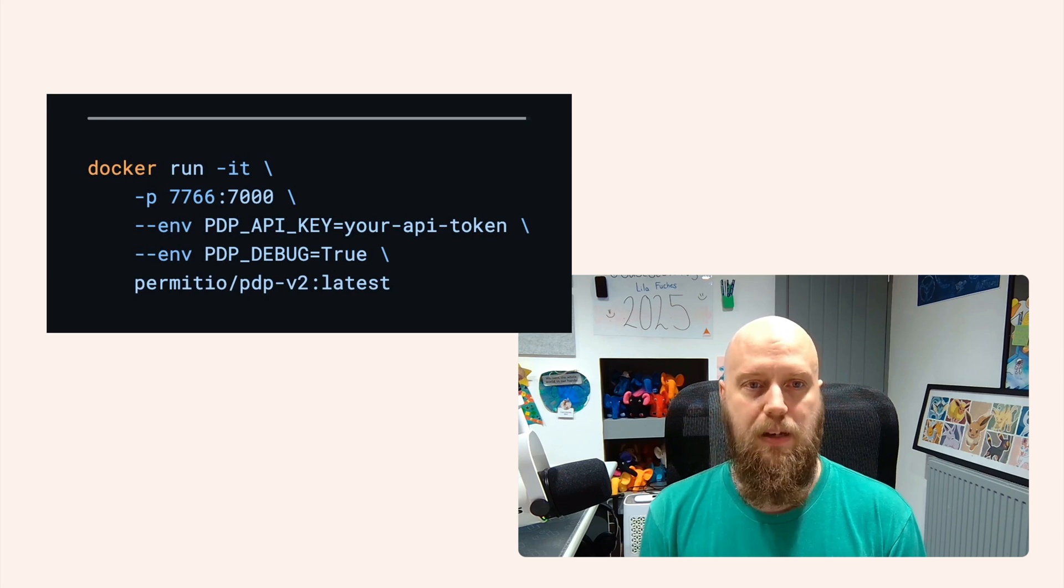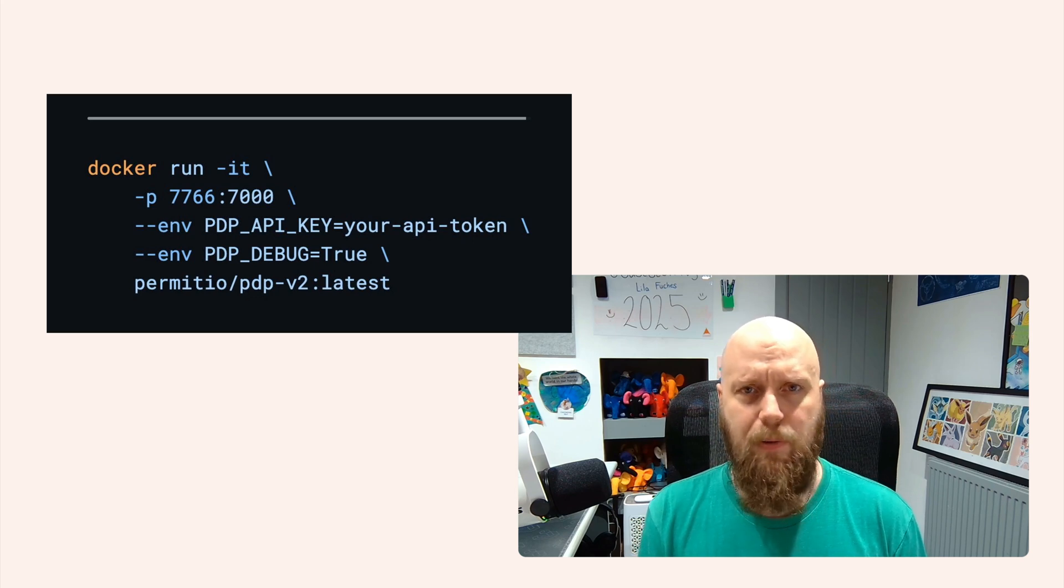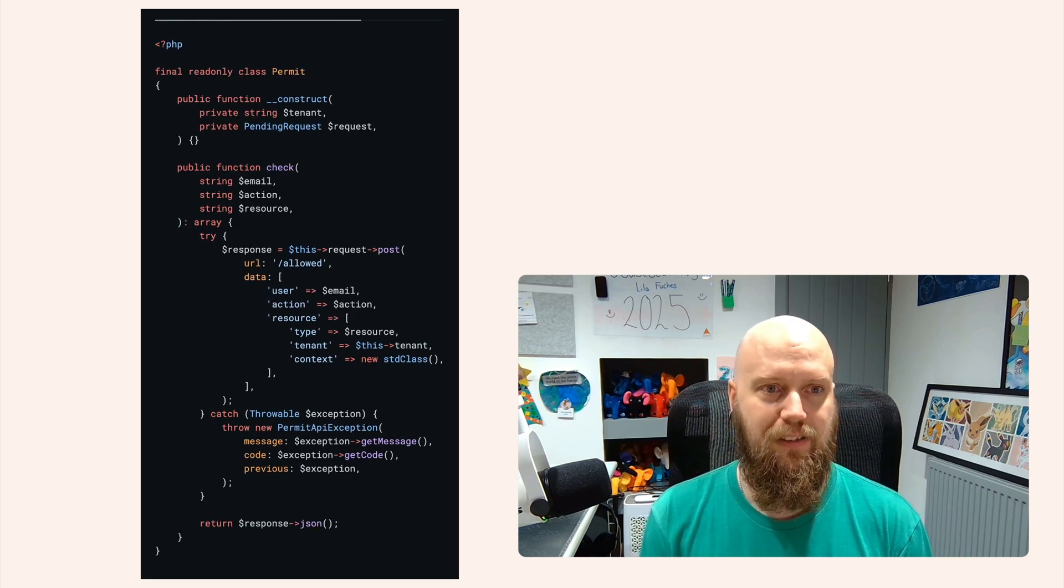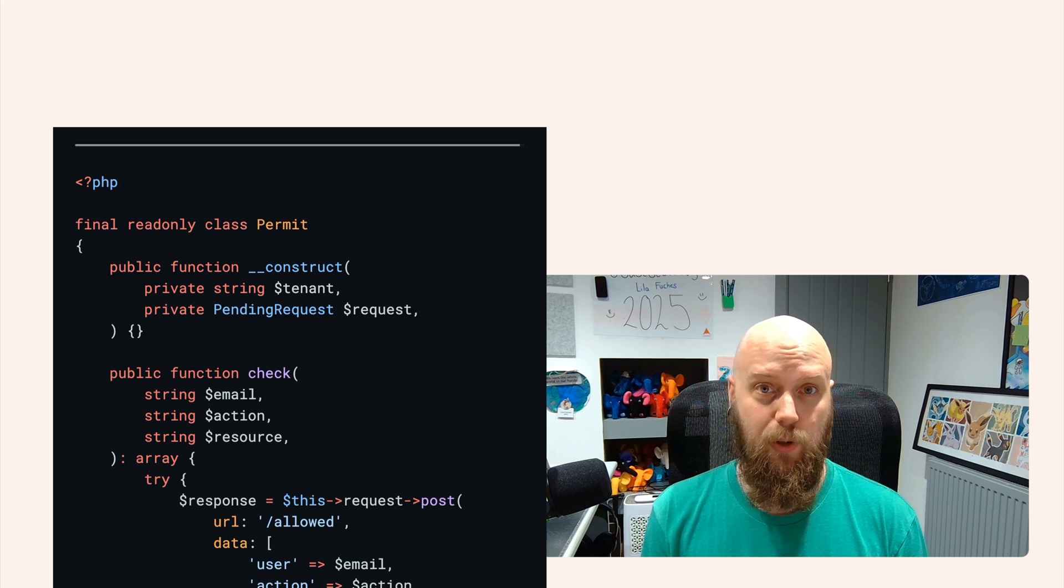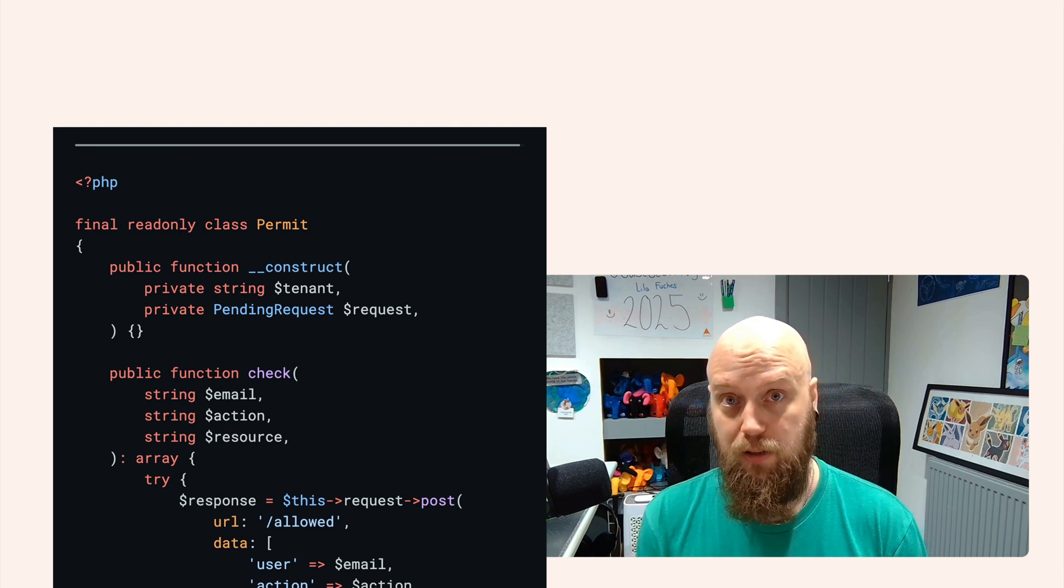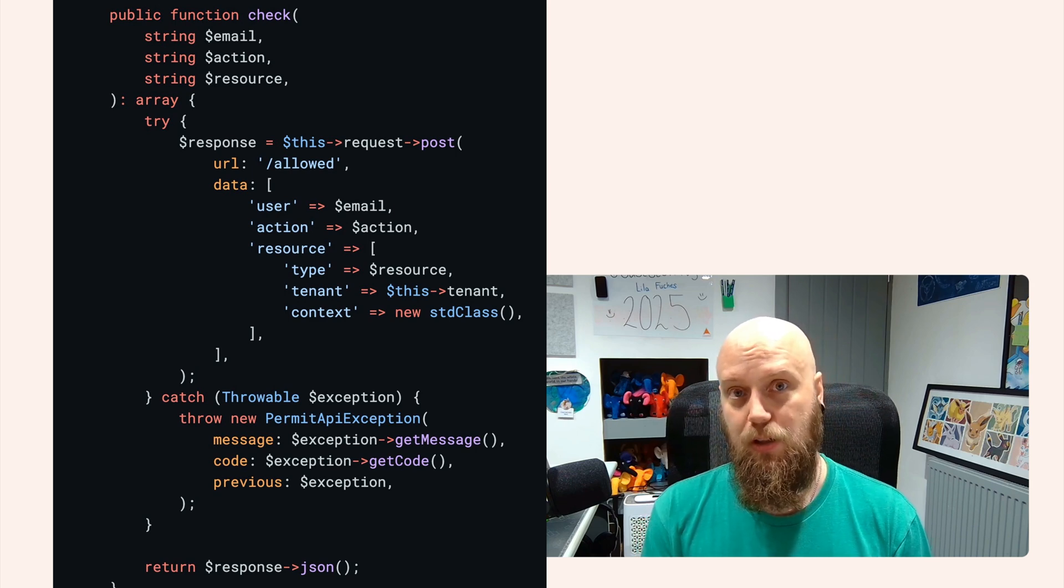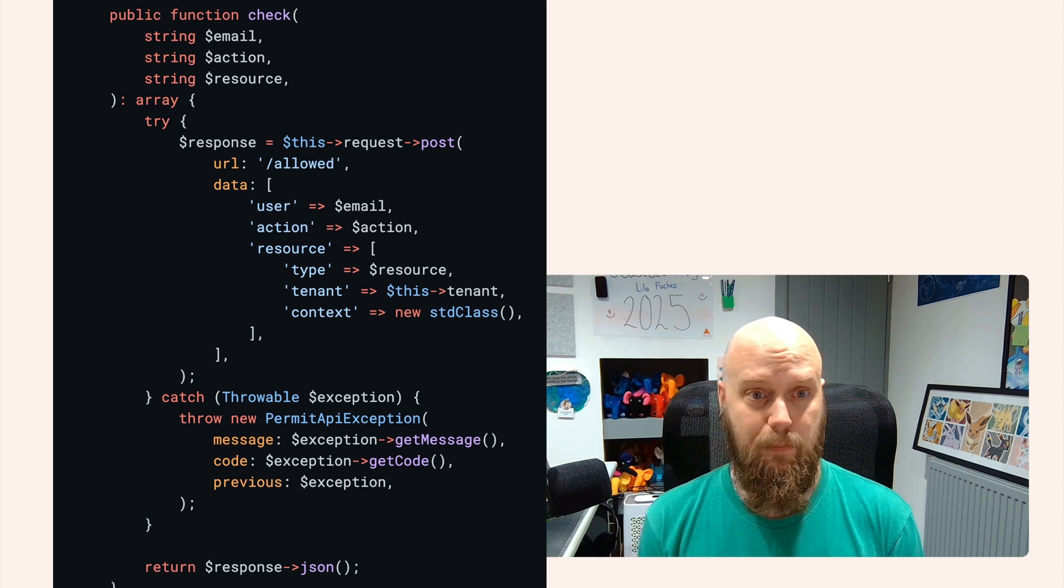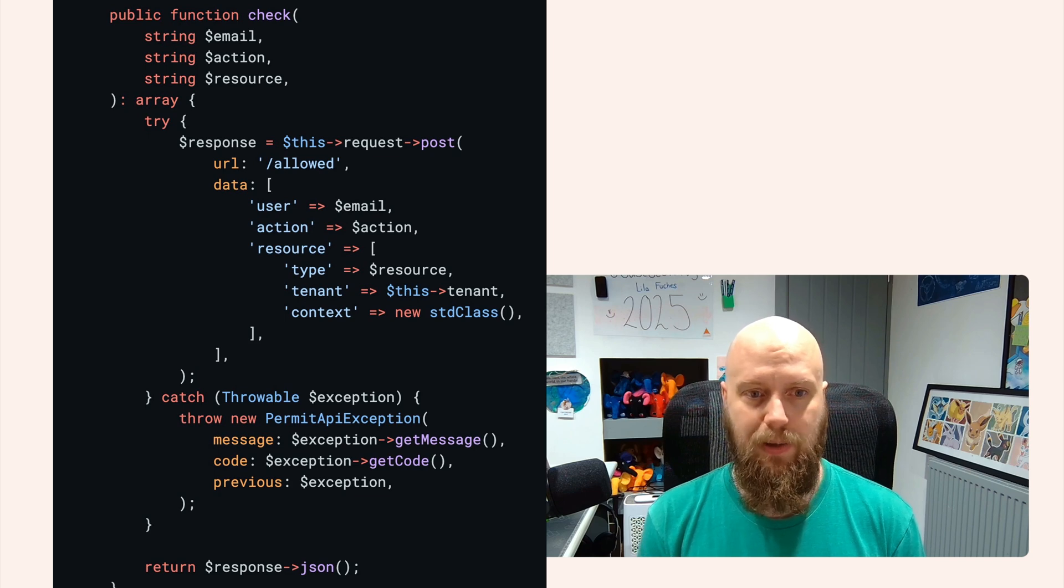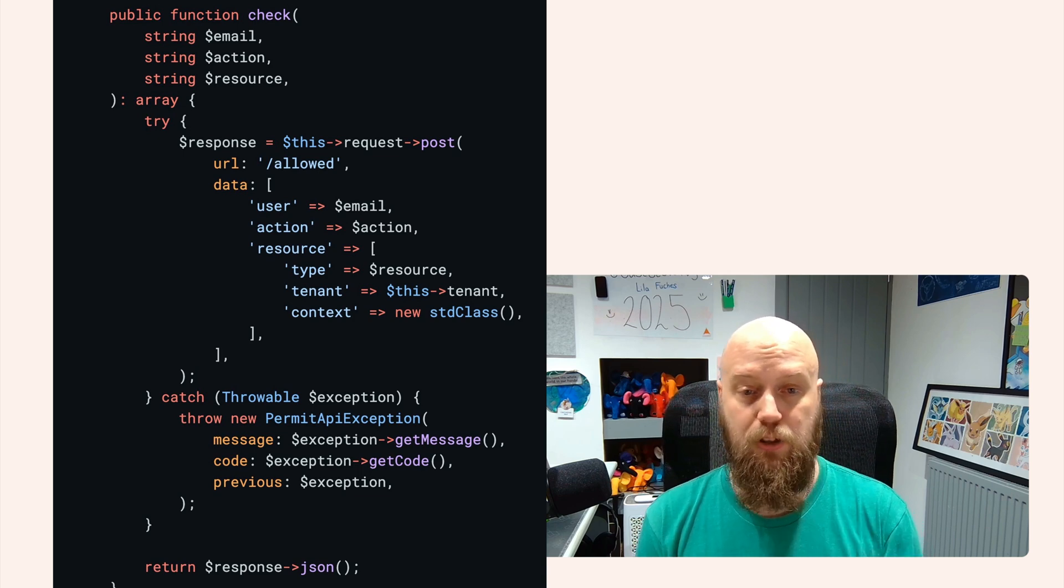But once this is up and running, we want it to talk to our application, right? And currently, at the time of this recording, they don't have a PHP SDK that we can use. So we're going to create this thin service layer around the PDP microservice that we can make consistent requests to without having to write it all by hand every time we want to check roles and permissions. So we'll have a permit class and we're going to pass through the tenant and a pending request through to the constructor. Then we're going to create our check method. Our check method would take three arguments: an email, an action and a resource. So what we want to do here is send a request through to the PDP service. We'll send it to /allowed and pass it through a payload of data. We'll catch any exceptions that come back and throw a new permit API exception and allow our debugger or exception handler to handle that for us. And then we can just return the JSON.